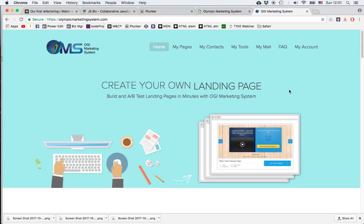Hi, this is Theo Malosis and in this short video I'm going to show you how to use the AB Split Test in the OMS, the Olympic marketing system.